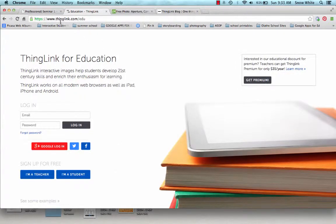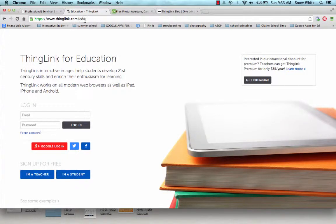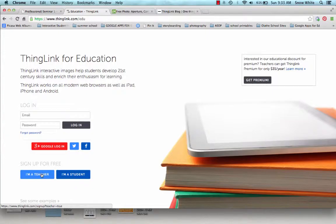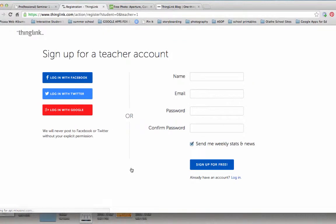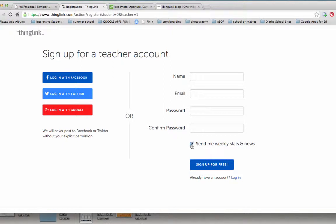So if you go to ThingLink.com slash edu, you can sign up for a free account by clicking on I'm a teacher. There are two options here. One is the basic account, which is free. The other one is a premium account, which is $35 a year. You can do a really good job with the free account, so we're going to start there. What you will do is fill out all this information, decide if you want them to send you a weekly update, and then sign up for free.